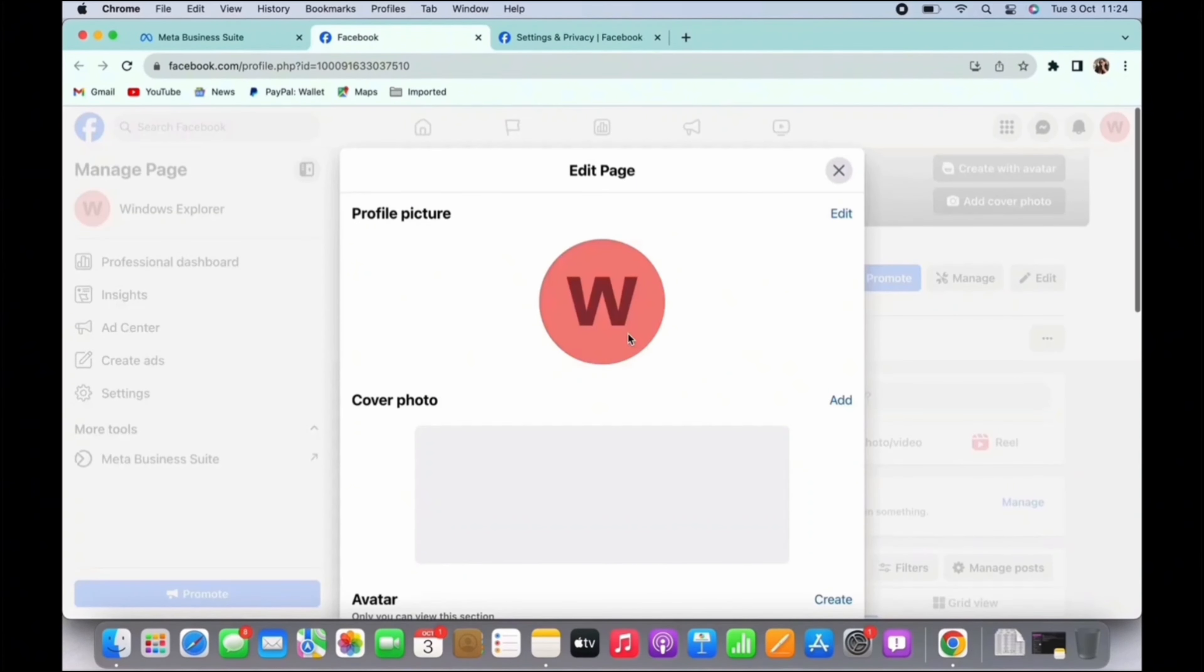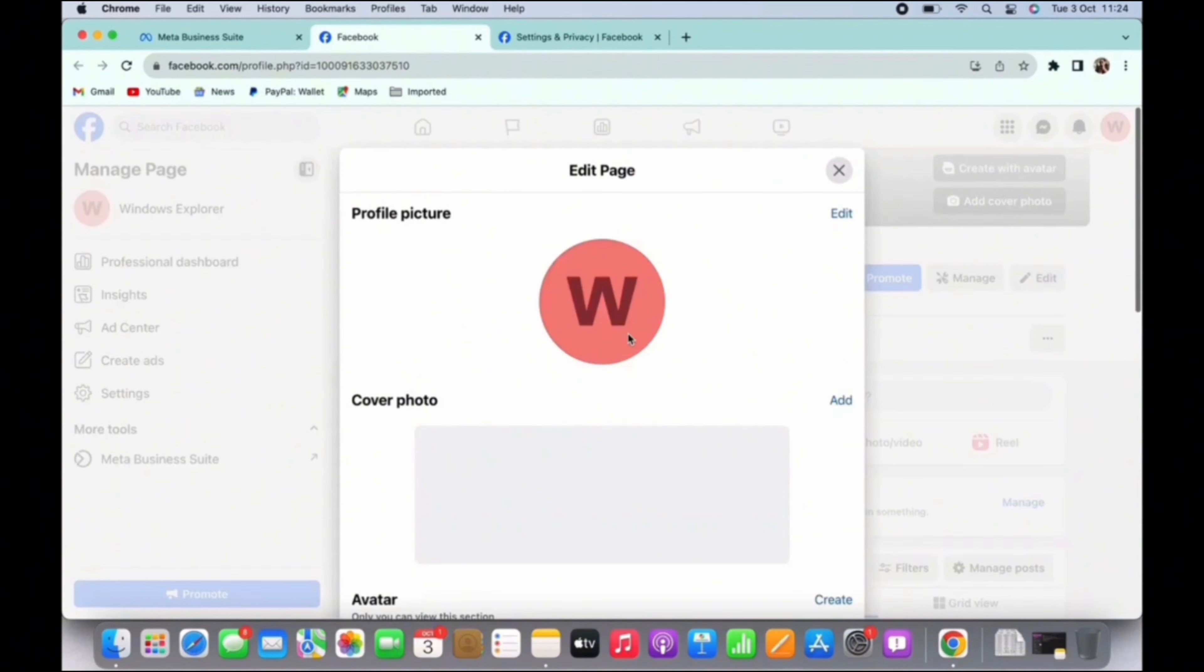And now you will see different sections. Section for profile picture, cover photo, avatar and many more. In each section, you will see an option for edit or add.